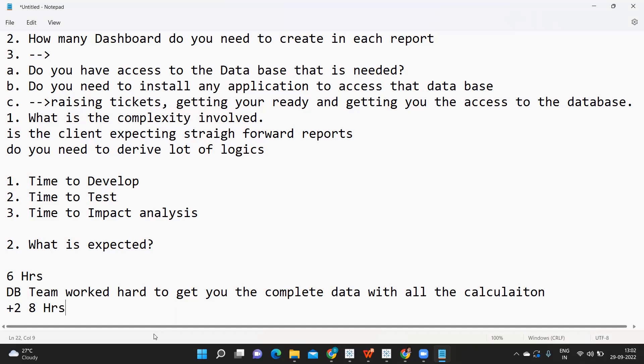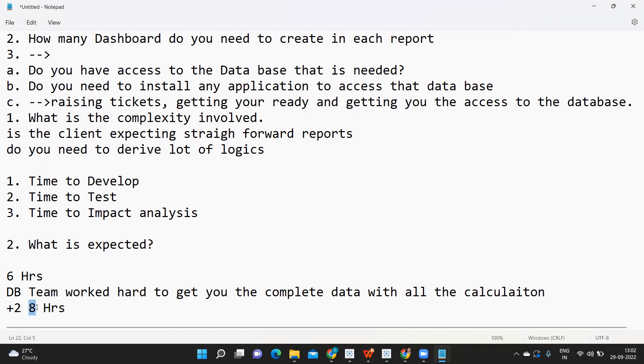The client will expect that if you're giving an estimate at eight hours, everything will be done in eight hours. If you said eight hours but complete in four hours, he will appreciate - Rahul, very good job, you've completed very quickly.